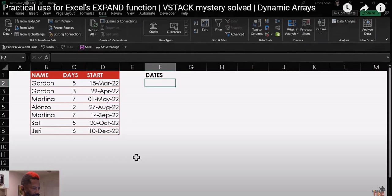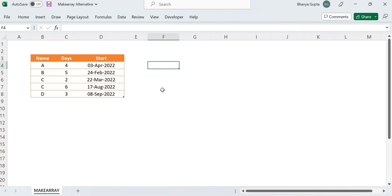In this video, we'll have a look at an alternative solution to a problem proposed by Excel on Fire on YouTube. He solved the problem using Excel's EXPAND function and displayed a practical use case for it. Our agenda is to see an alternative solution to the same problem using the MAKE ARRAY function. I'll attach the link to his video in the description box below. Let's move on to the Excel sheet.